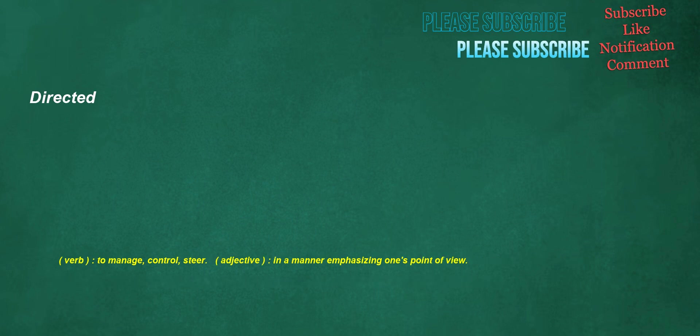Directed. Verb: to manage, control, steer. Adjective: in a manner emphasizing one's point of view.